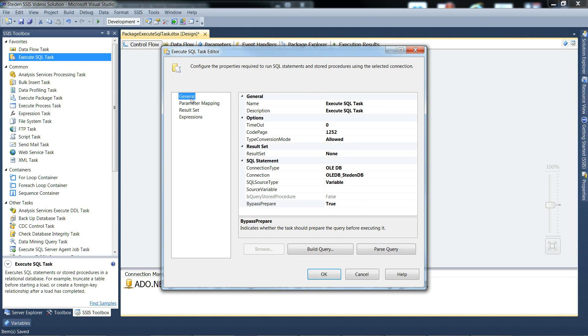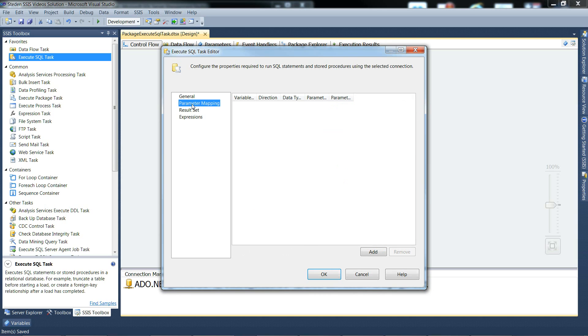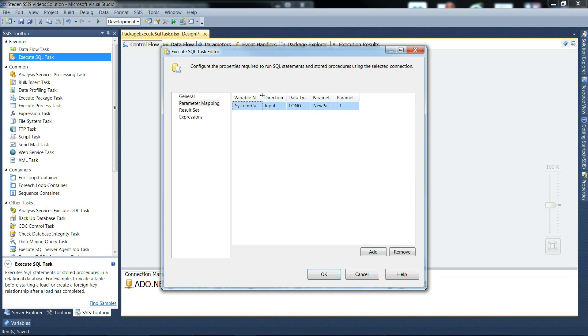So that's the general tab, moving on to the parameter mapping tab. This is where you'd map SSIS variables to parameters in the SQL. So you'd add something in there and just spread these out so you can see the column headings.